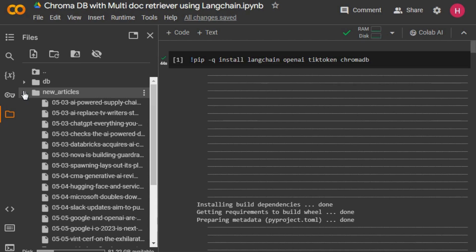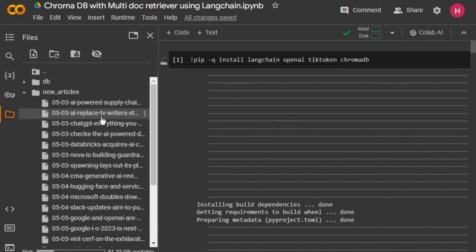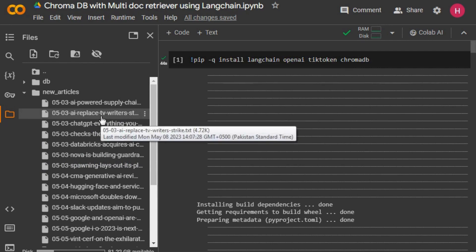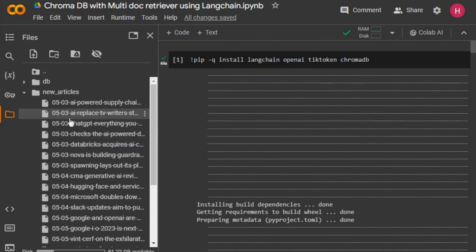First we set the directory where we are going to read from and then close the file. If you are doing one long text file you do it like this. If you are doing PDF files, rather than using a text loader you would use the PDF loader. For markdown files you just change this to the markdown loader — it's pretty simple for any file type.